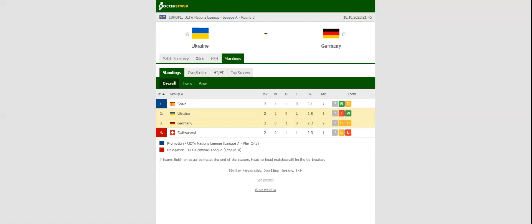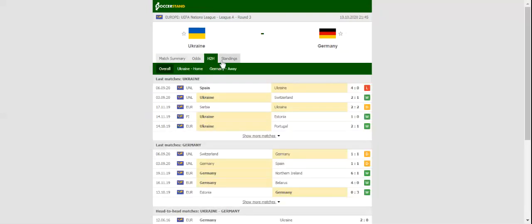All eyes will be on NSC Olimpiyskiy Stadium when Ukraine and Germany go head-to-head in the Nations League derby. The Ukrainians kicked off their Nations League campaign with a 2-1 win over Switzerland, but they failed to make life difficult for Spain, losing 0-4 in their second group game.